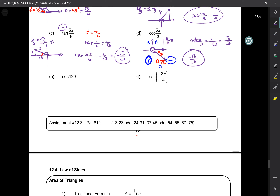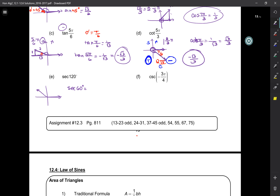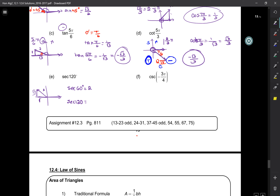Secant of 120. 120 is in the second quadrant with a reference angle of 60 degrees. Secant is related to cosine — cosine wants the adjacent side. 60 degrees faces the large side, so that's root 3; the adjacent side is 1 and the hypotenuse is 2. Secant is r over x, which gives 2. In quadrant 2 cosine is negative, so secant is also negative. Secant of 120 equals negative 2.